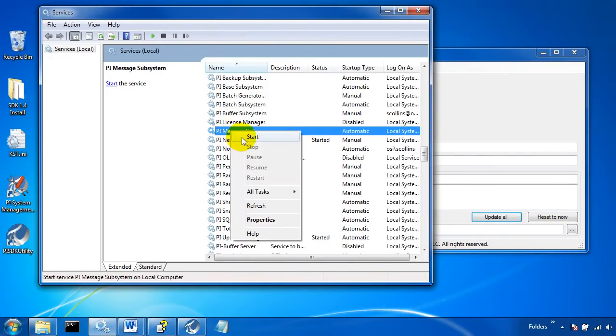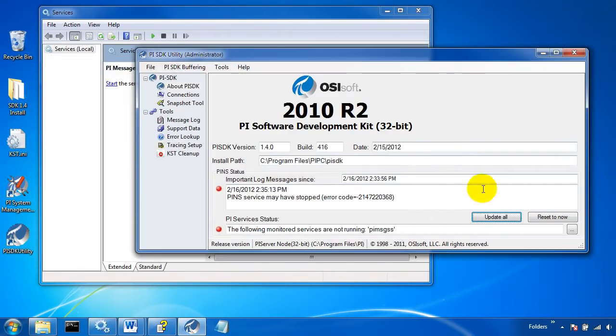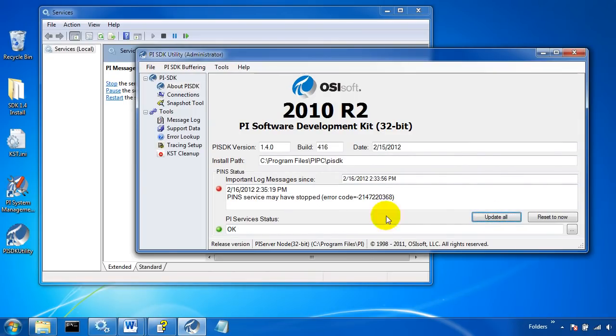If I restart my PI message subsystem, I'll see the PI services has noticed that it's okay now.